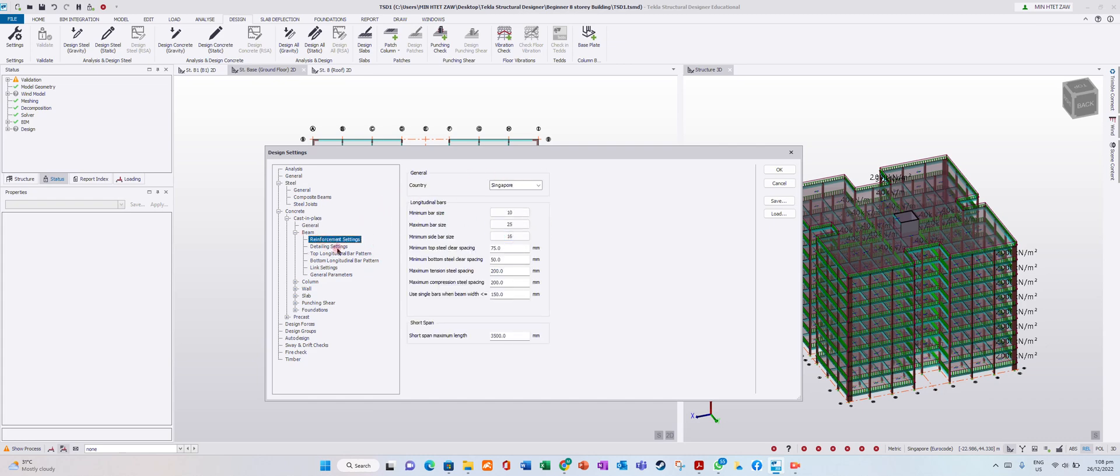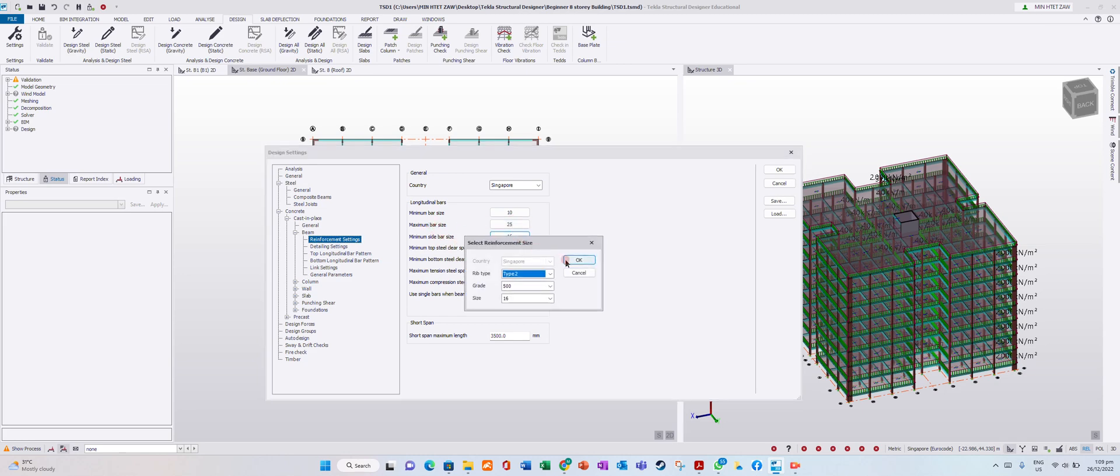We can modify before we design. We can key in our minimum bar size, maximum bar size, and minimum cyber. Let's leave it at 10 diameter.